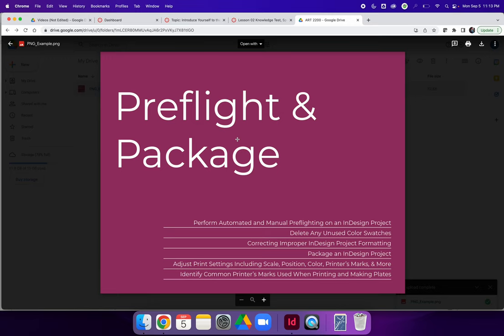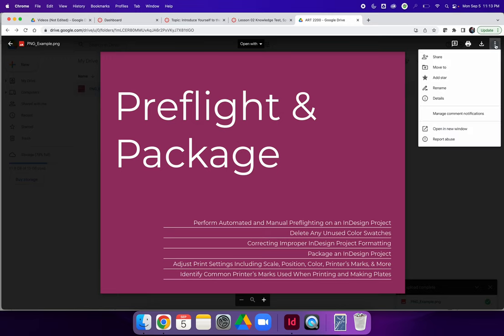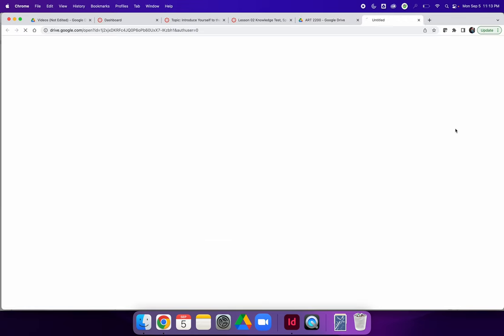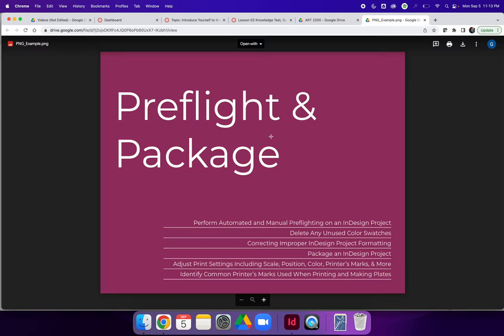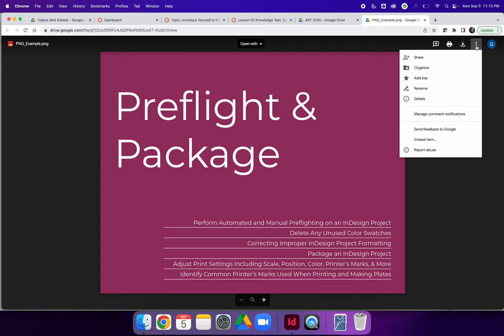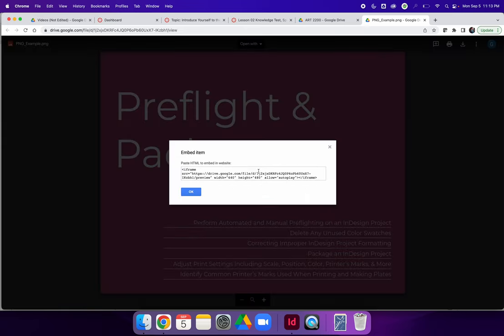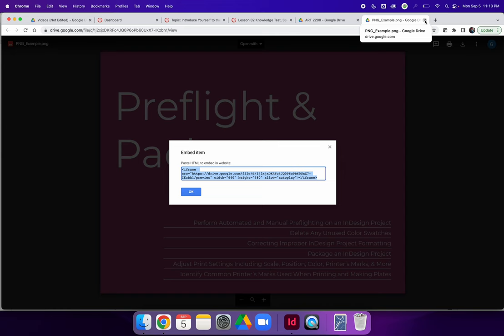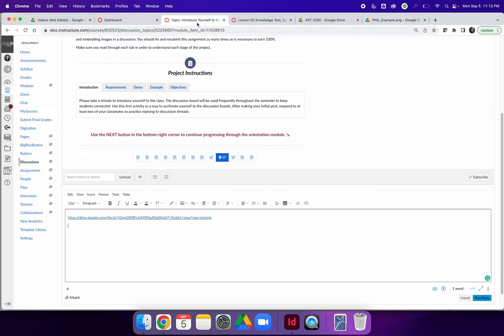And once you've previewed, you're going to hit the three dots in the top right hand corner. There will be an option to open in a new window. It will open in a new tab and then you're going to do the exact same thing. Hit the three dots in the top right hand corner. But this time, there's an option for the embed code. You can highlight the embed code and copy it. I'm doing Command C on my keyboard. If you're on a PC, that would be Control C.